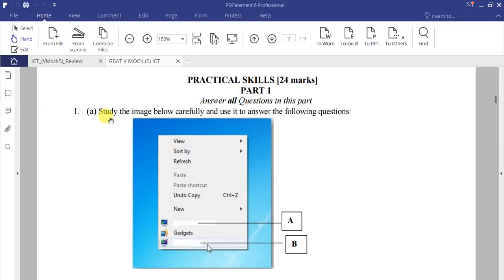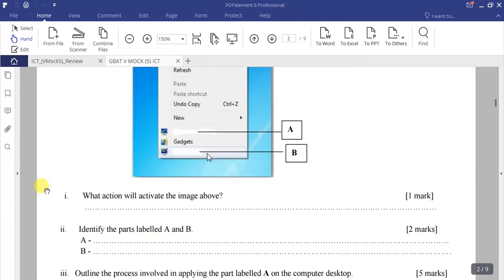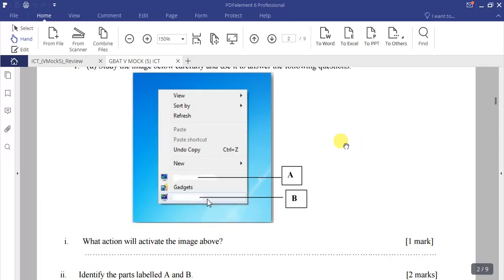Let's start with question number 1a. Study the image below carefully and use it to answer the following questions. The image has some parts missing, labeled A and B. The question is: what action will activate the image above?